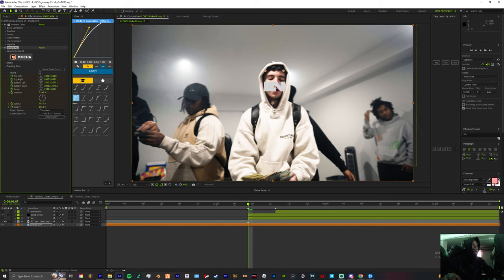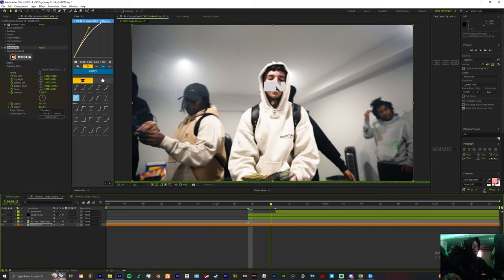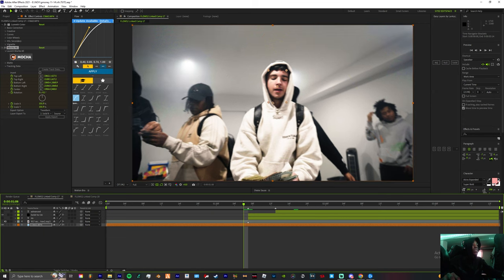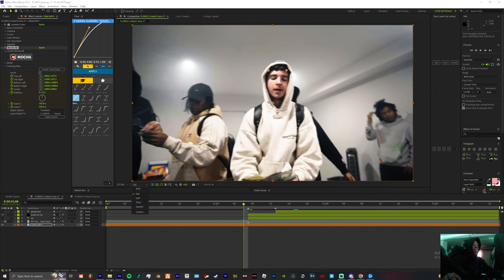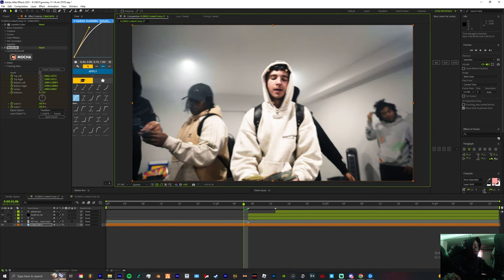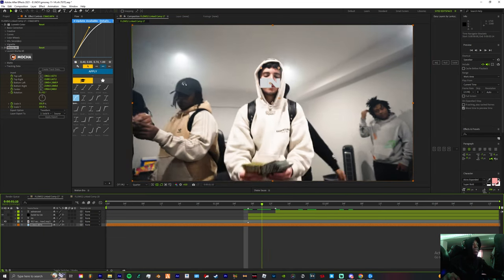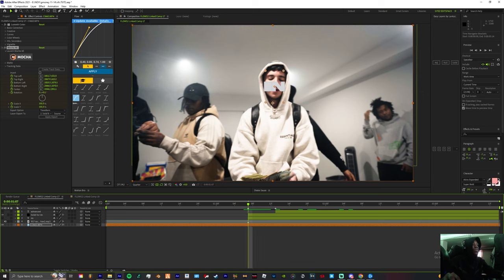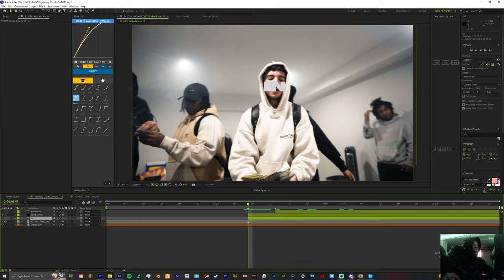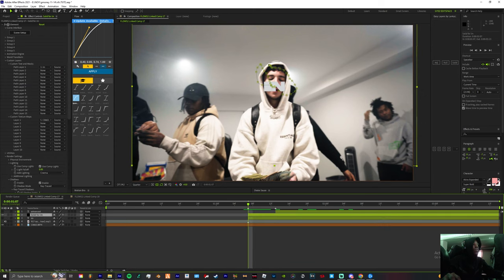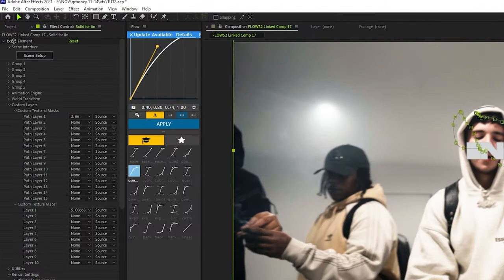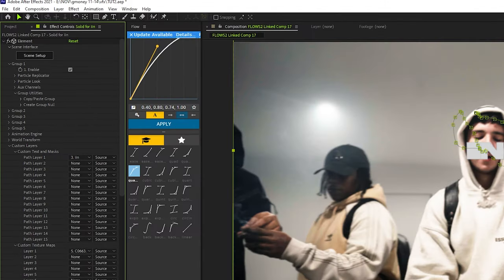And now you have the text stuck to the artist's face. So how you move this, you can either use your anchor points, but for safety reasons we're gonna stay within the Element 3D layer. So we're gonna come to group one.